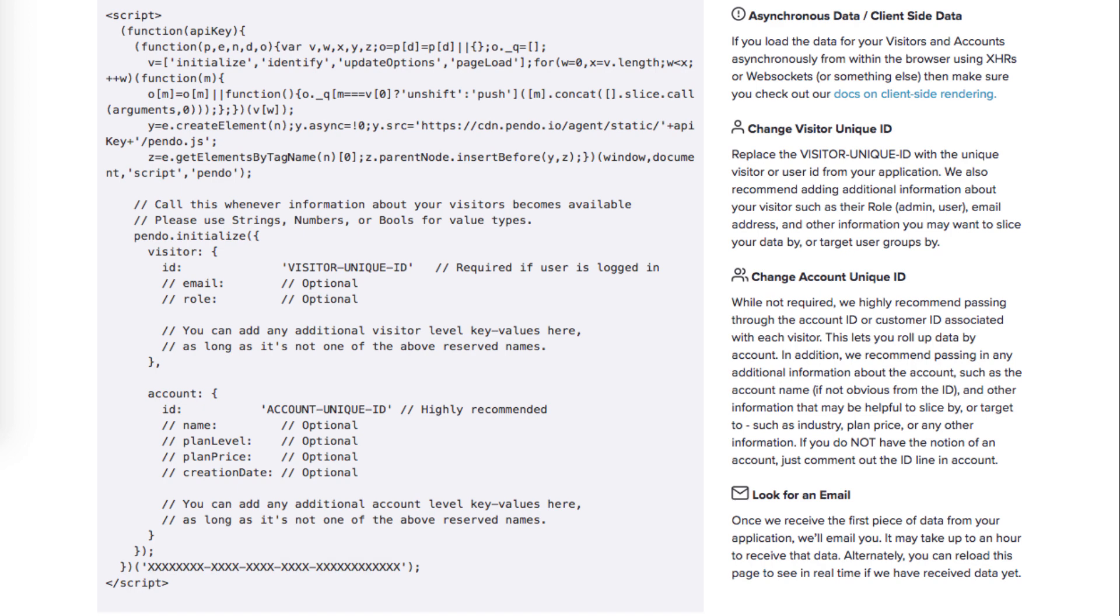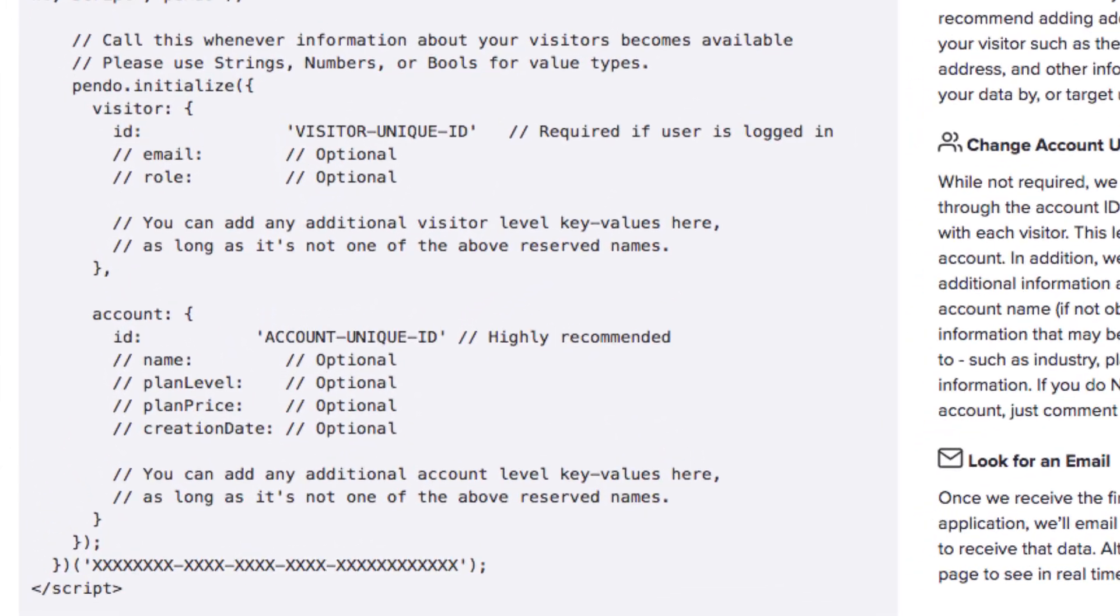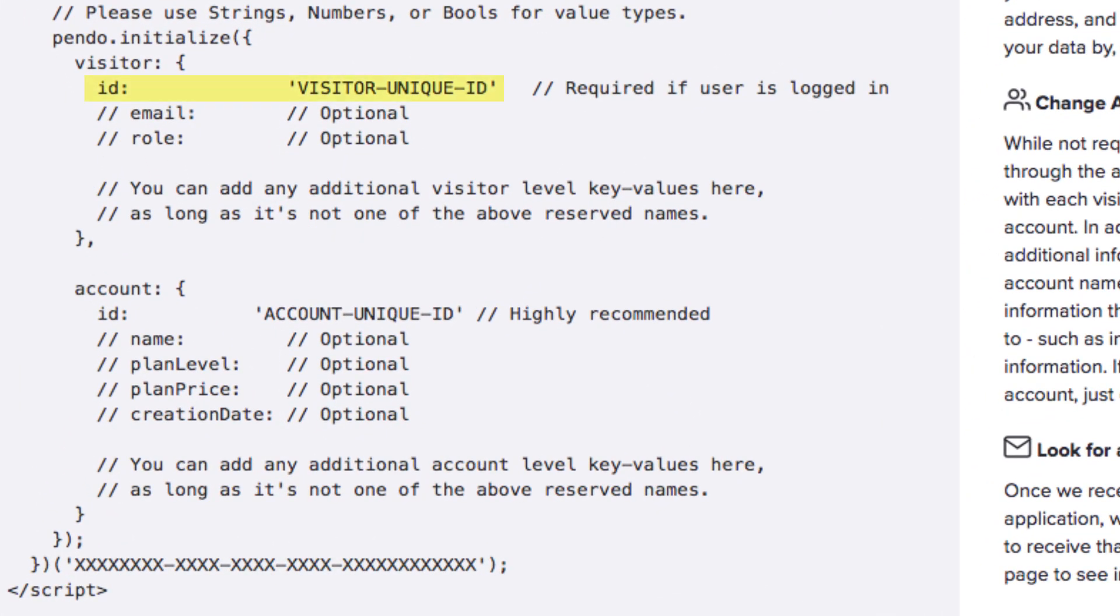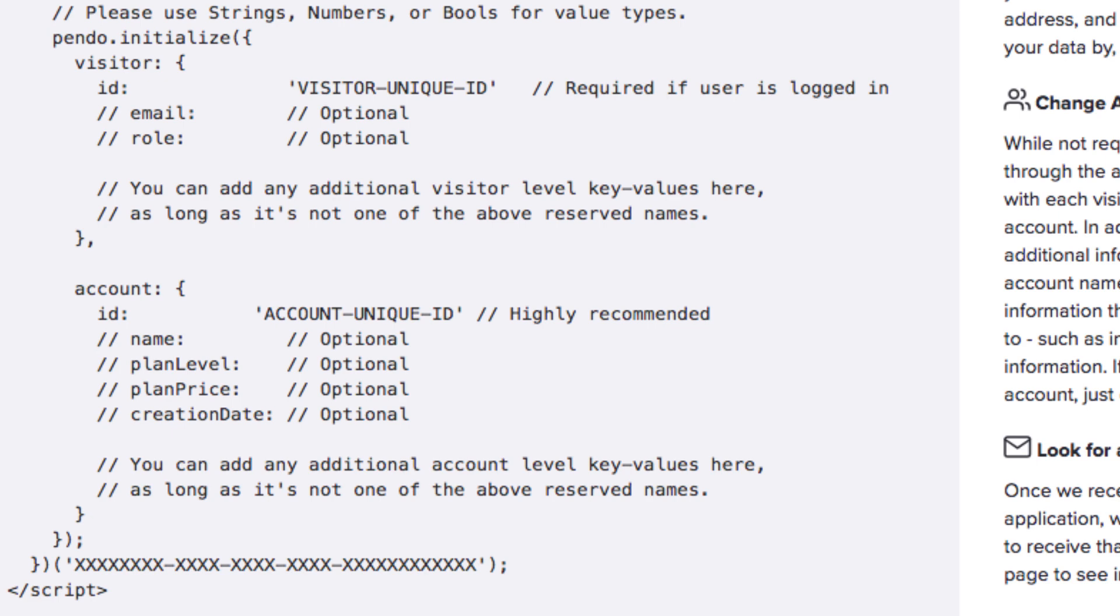Pendo requires a visitor ID which defines your end users. It is critical that the visitor ID provided is universally unique to accurately track individual users across all environments or product lines and to ensure Pendo tracks analytics and delivers guides correctly. For example, if there are two users identified with a visitor ID of ABC in two different products or environments, Pendo will only recognize them as a single person because their visitor ID is identical.